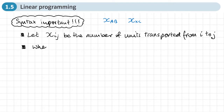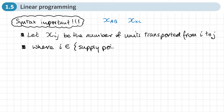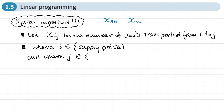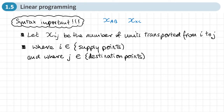We need to say what i and j can be. We write something like: where i is defined by — using set notation brackets — and in here we write down what the supply points are, such as a, b, c, d, and so on. Similarly, where j is defined as our destination points. These are just a list of letters taken from the headings of the rows and columns of our transportation matrix.